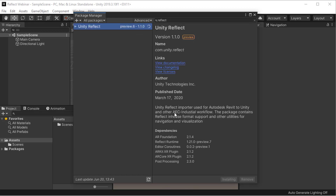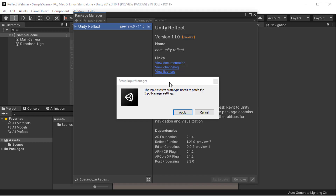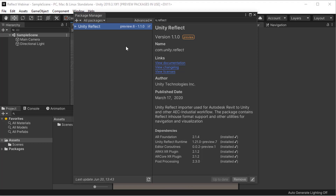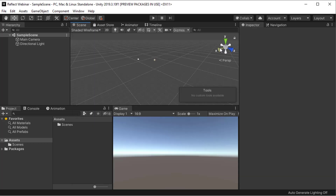Start the installation process and also look for any dependencies that are needed for this. If it pops up with this message here, just click on Apply. And there we go, that's all of it installed. So I'm just going to close this.